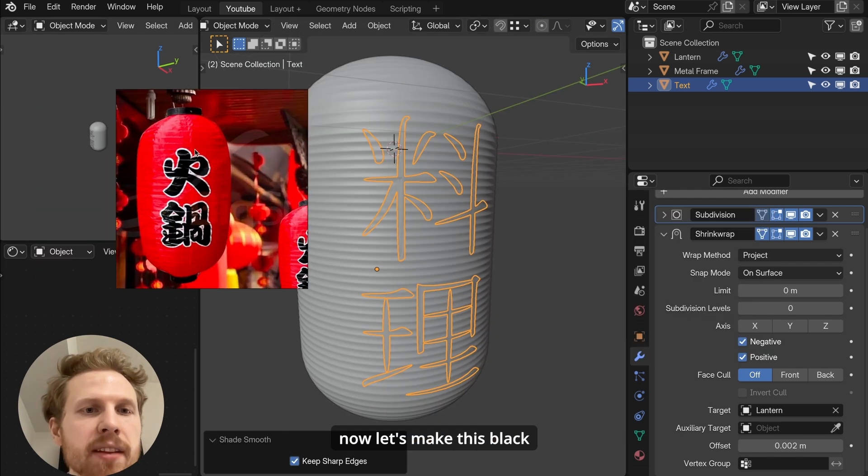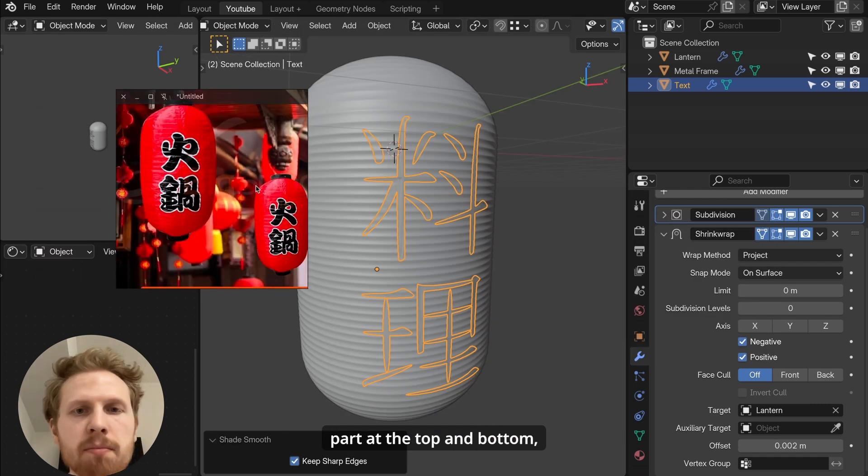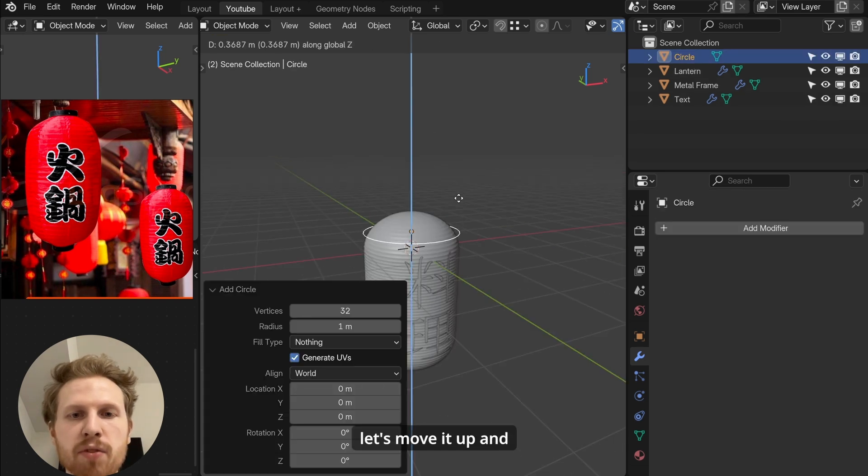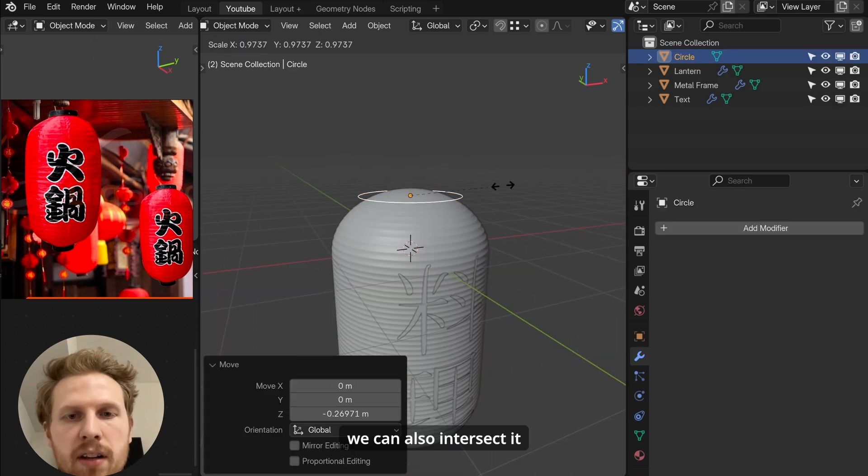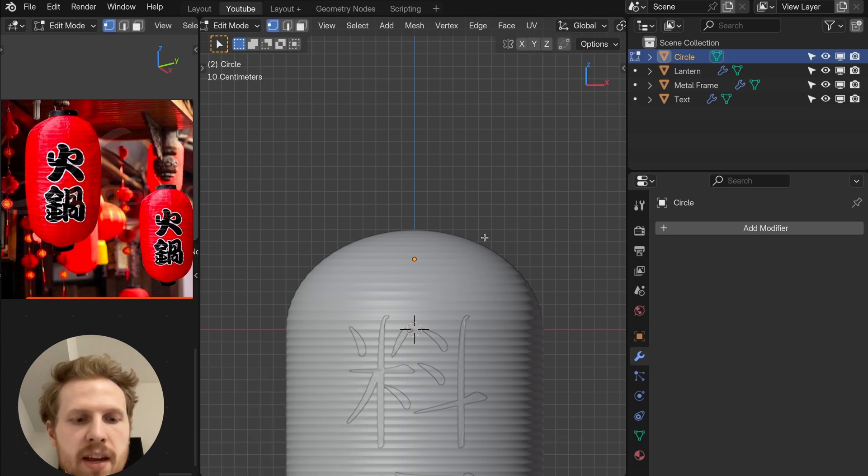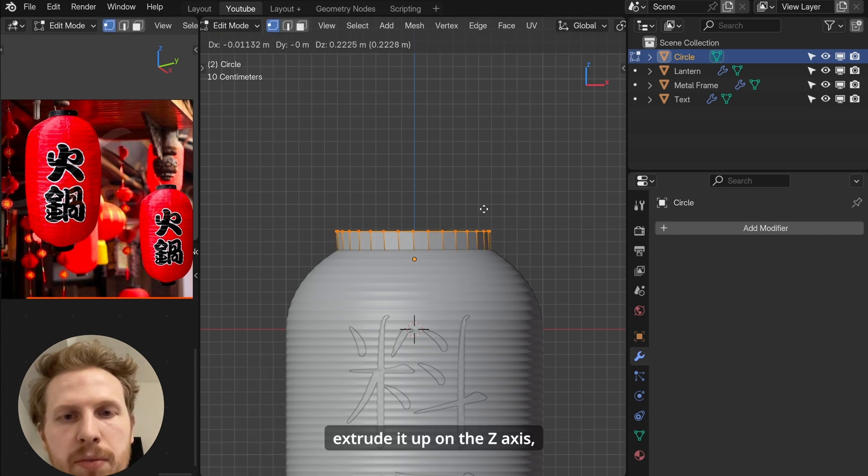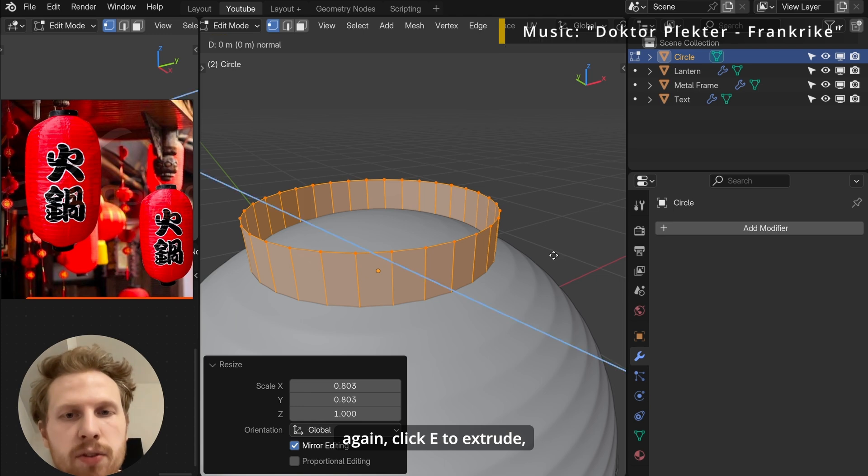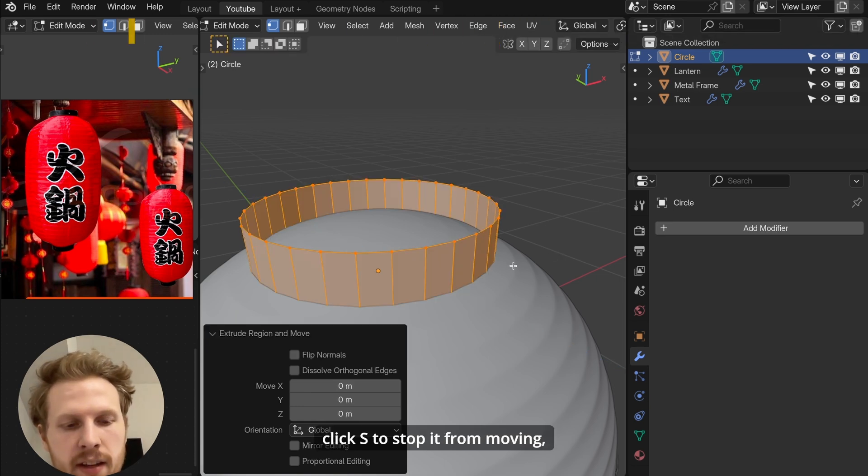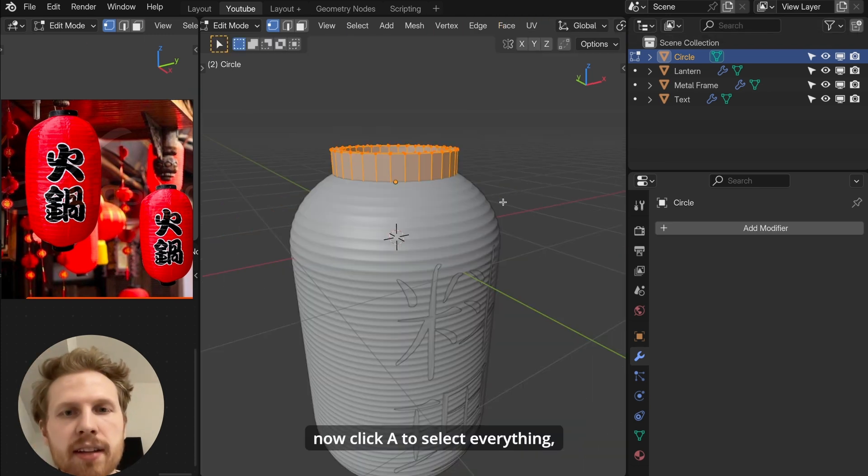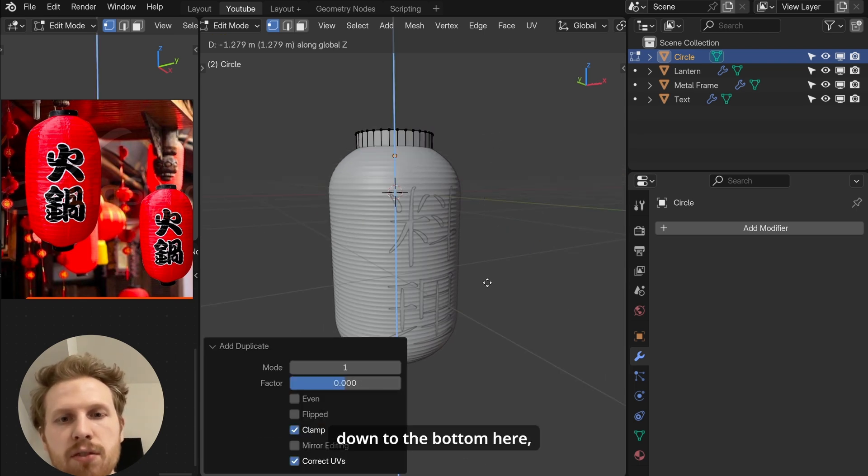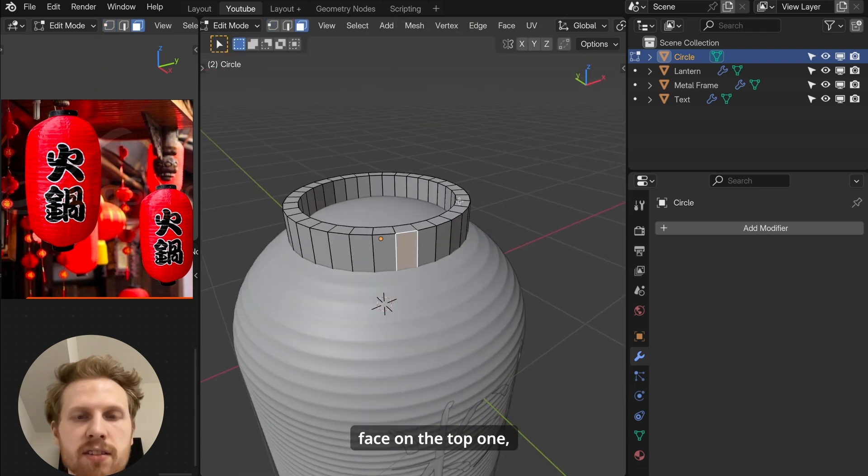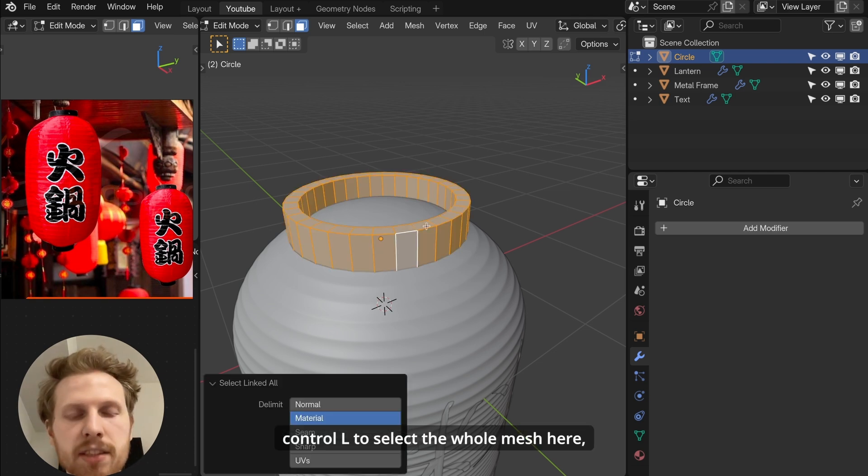Now let's make this black part at the top and bottom. So click shift A and add a circle. Let's move it up and put it into position. We can also intersect it slightly with the lantern. Now go into edit mode by clicking tab. A to select everything, E to extrude it up on the z-axis. Now select everything again. Click E to extrude. Click S to stop it from moving. Click alt S to move it outwards like this. Now click A to select everything. Shift D to duplicate it and let's move it down to the bottom here.